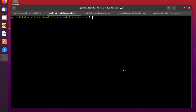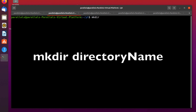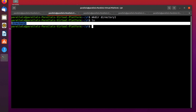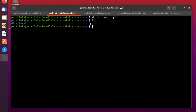The mkdir command, short for 'make directory', is a command used to make a new directory. The syntax is: mkdir plus the name of the directory you want to create. In my case it's going to be 'directory1'. Press enter — as you can see, there is a directory named 'directory1' created.